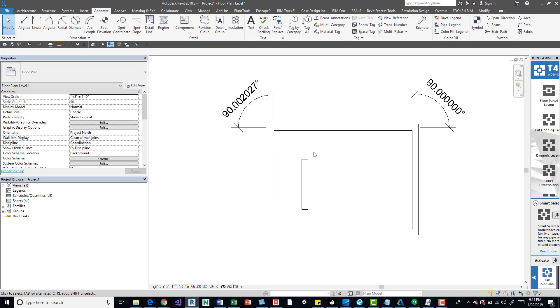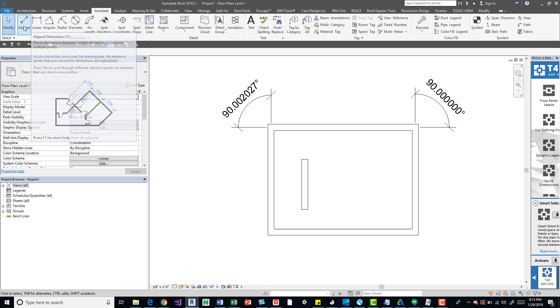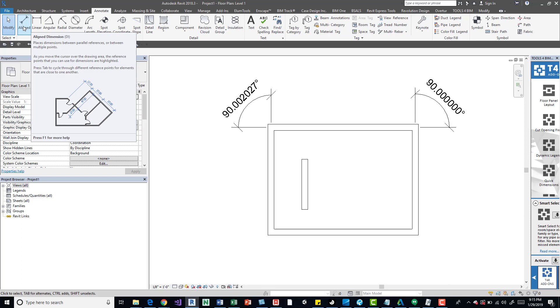So there's a couple ways we can deal with this. If we hover over this, we can see that it places dimensions between parallel references. From what we can tell, these aren't parallel walls, so it's not necessarily going to match up and that's why we're getting the error.